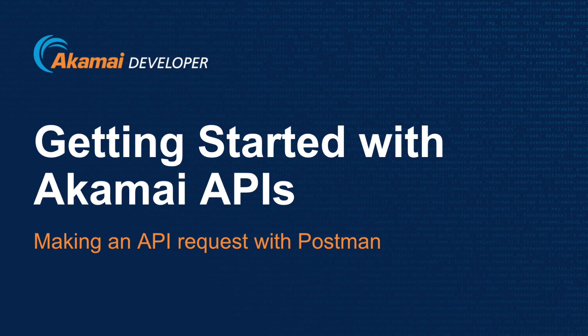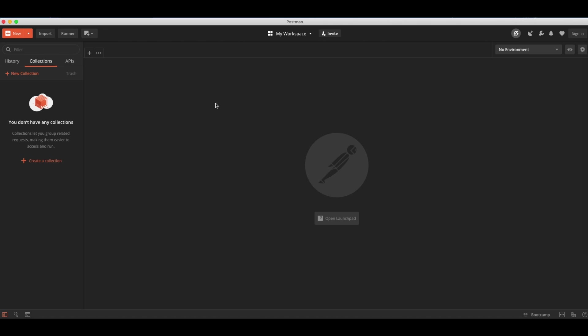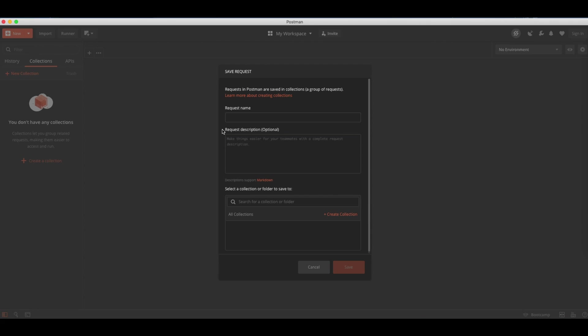Let's navigate to Postman. Postman allows you to create API requests and store them in collections. My Postman workspace is currently empty, so let's start in the top left by creating a new request. We will give our request a unique name, Getting Started with Akamai, and create a collection called Getting Started.